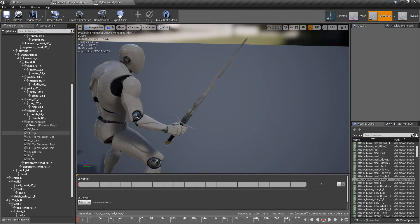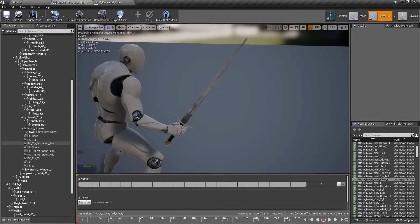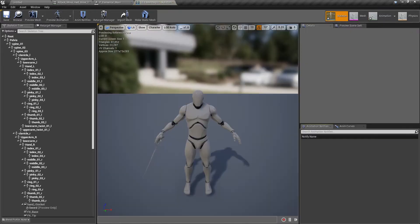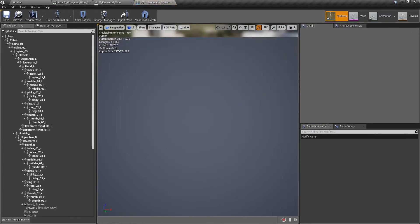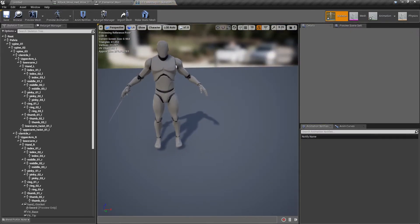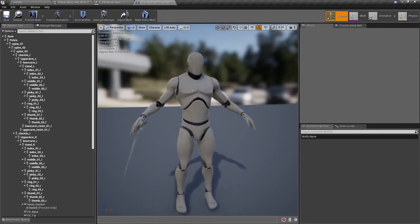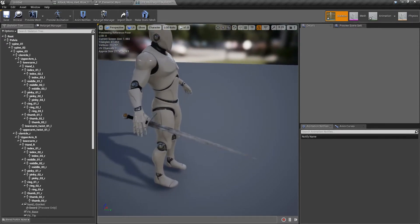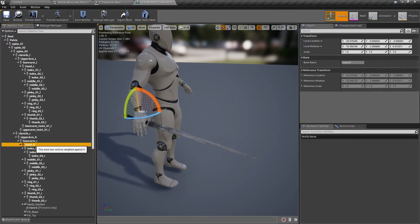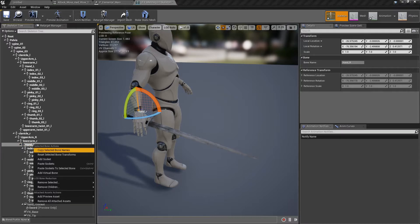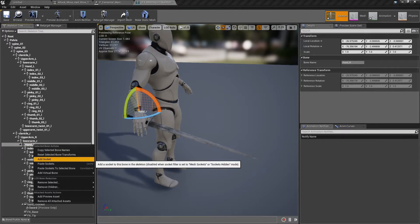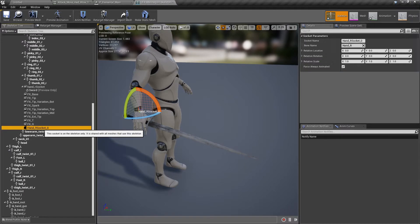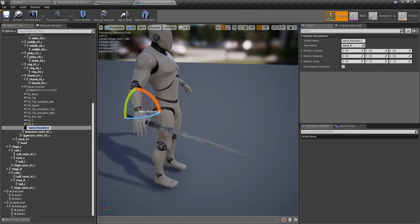You can see I already have many here just for testing. Let's click on skeleton. Let's change this viewport to two. And you can see that the sword is on the right hand. We need to find the right hand bone. It's here, hand R. We right click and we click on add socket.